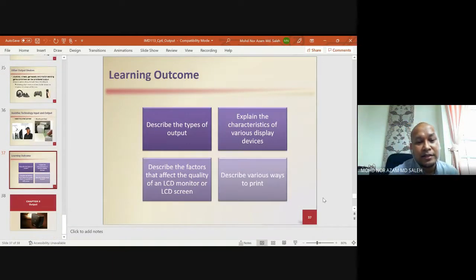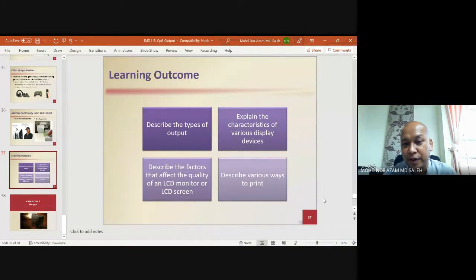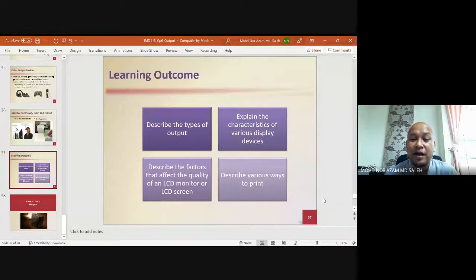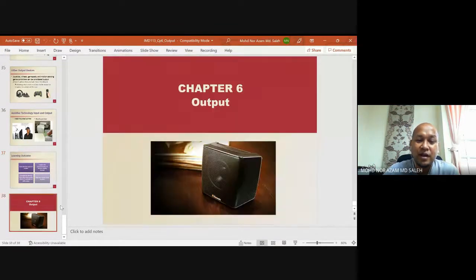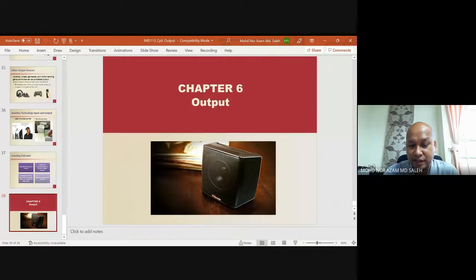The learning outcomes for this chapter are: describe the type of output, explain the characteristics of various display devices, describe the factors that affect the quality of an LCD monitor or LCD screen, and describe various ways to print. That's all for chapter six.